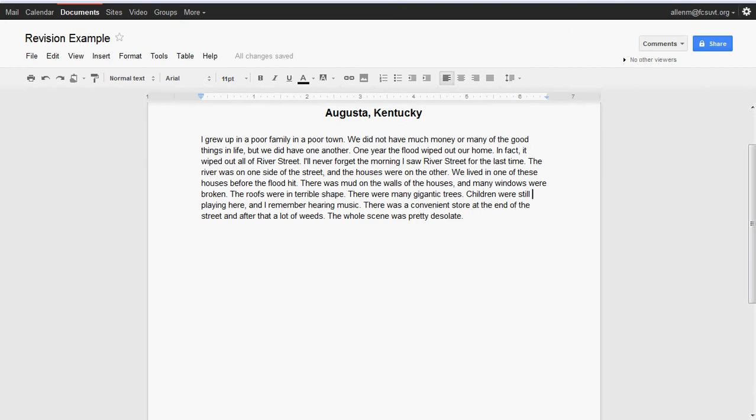Augusta, Kentucky. I grew up in a poor family in a poor town. We did not have much money or many of the good things in life, but we did have one another. One year, the flood wiped out our home. In fact, it went down all of River Street. I'll never forget the morning I saw River Street for the last time. The river was on one side of the street and the houses were on the other.